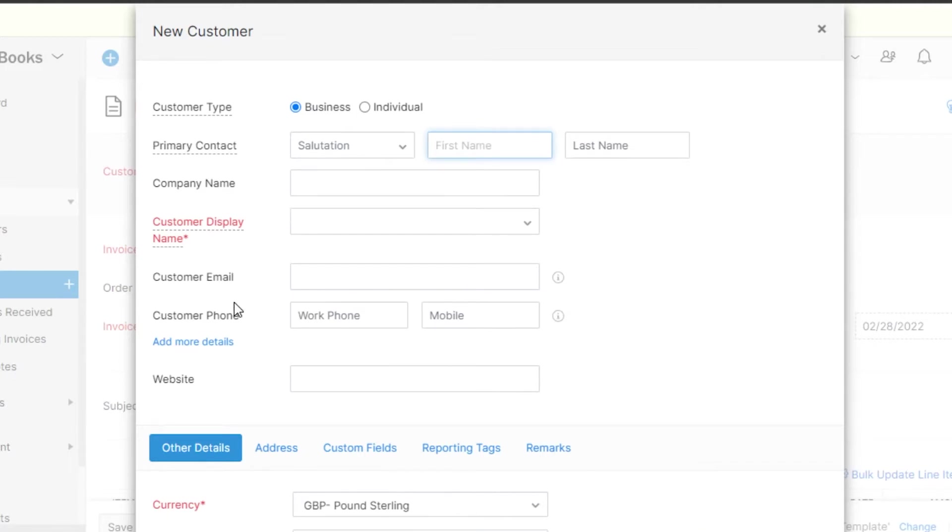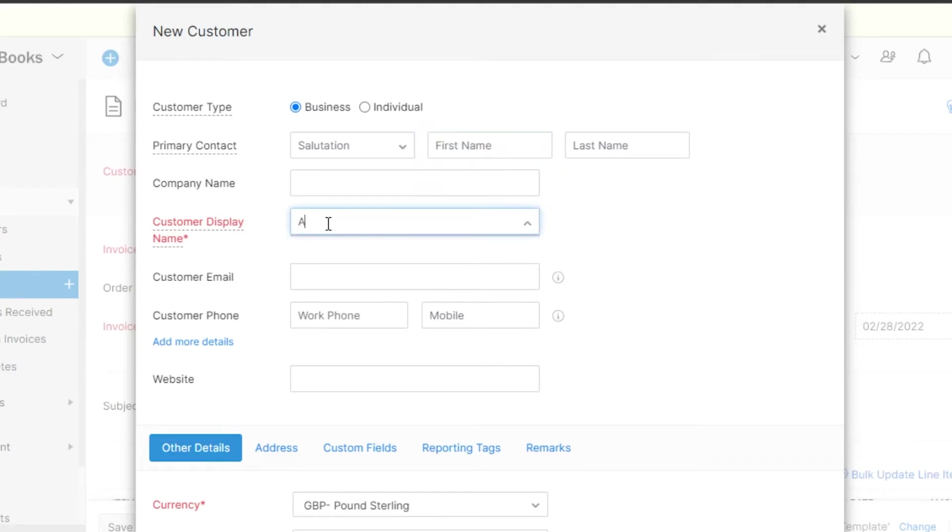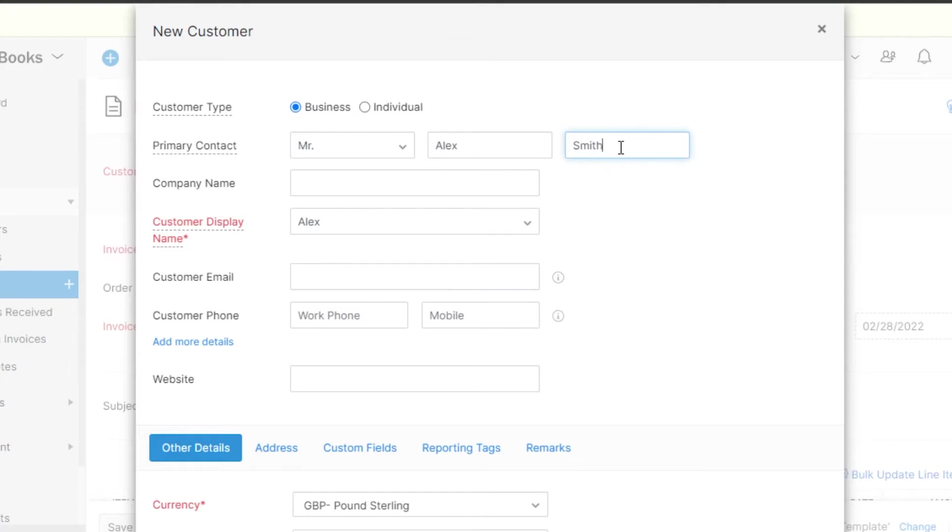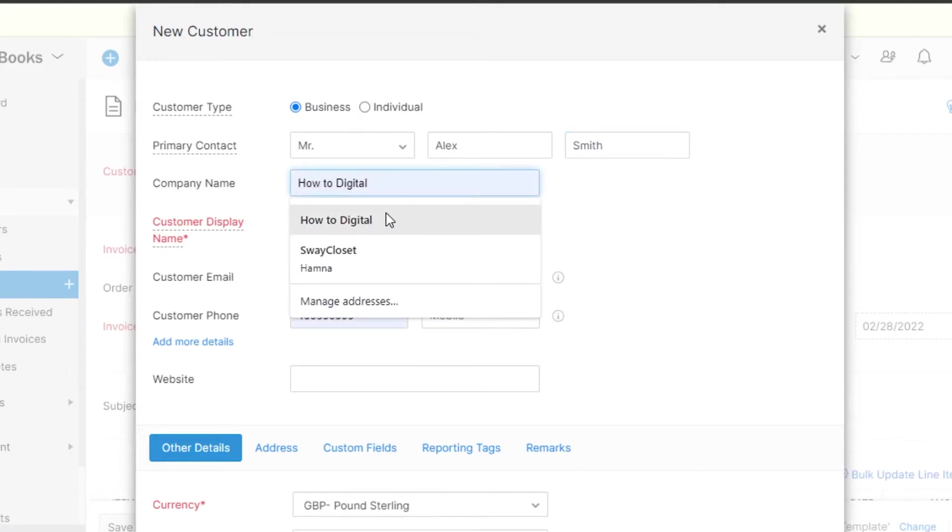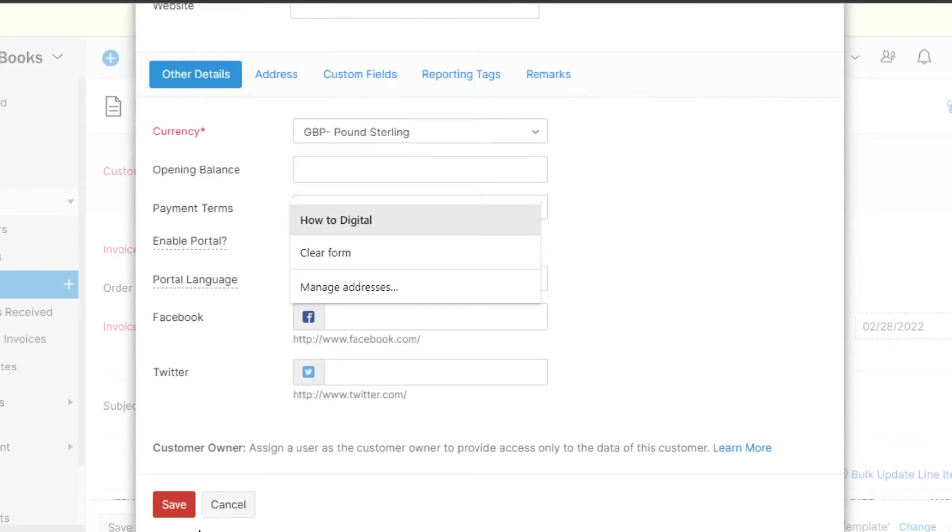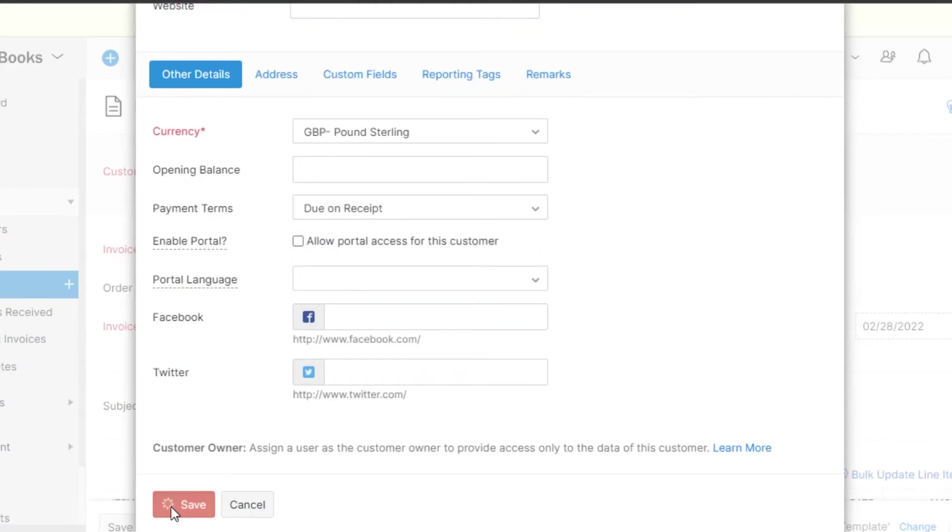Then, we have customer email, customer phone, website, other details as well. You will fill this up. Let's say that this is Alex and it's a business. The primary contact is Mr. Alex and the last name is Smith. Company name is How2Digital. We can also add a website. Once you have added all of the information, you will simply click on save and your new contact will be saved.